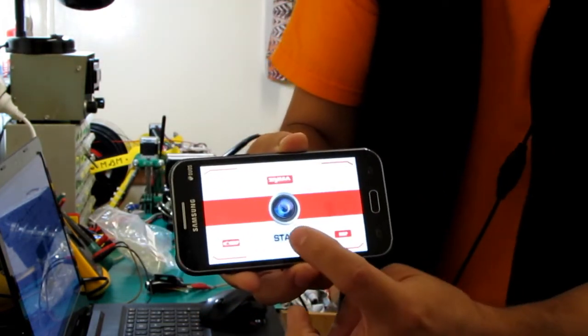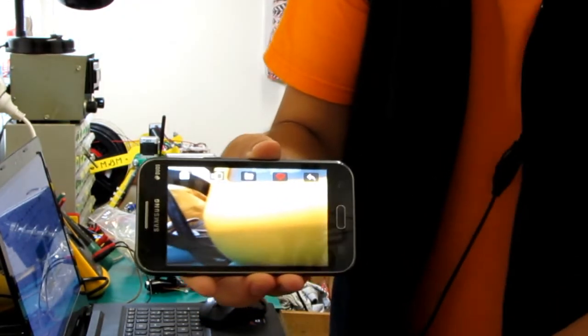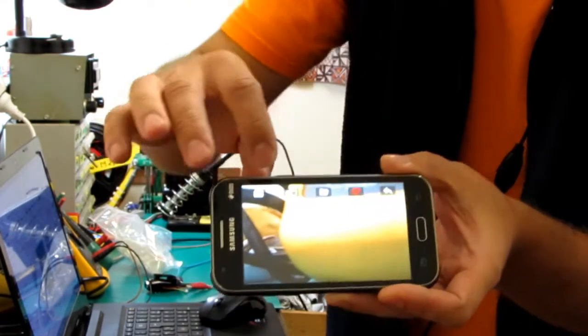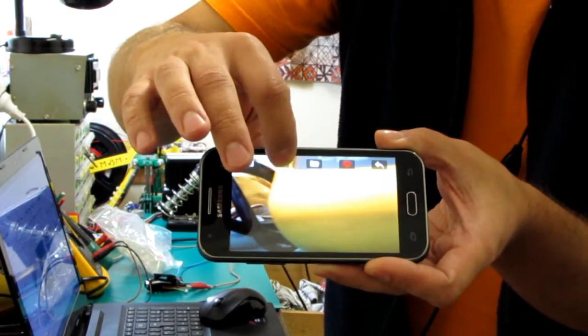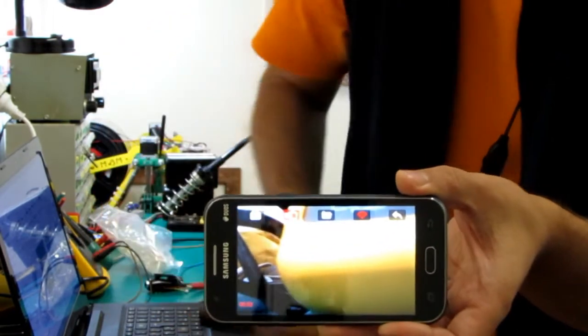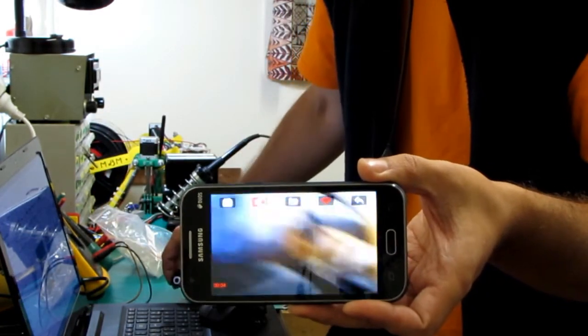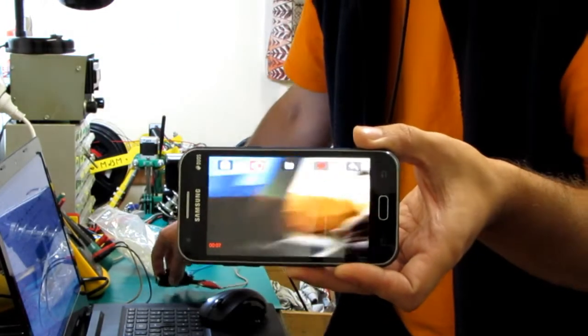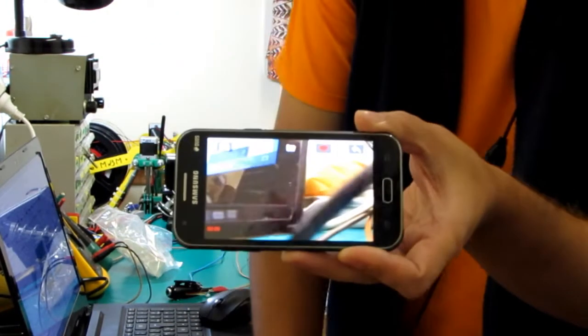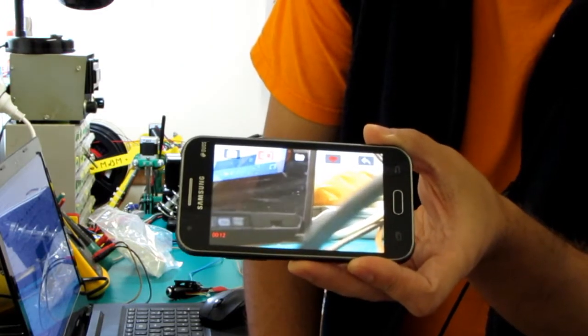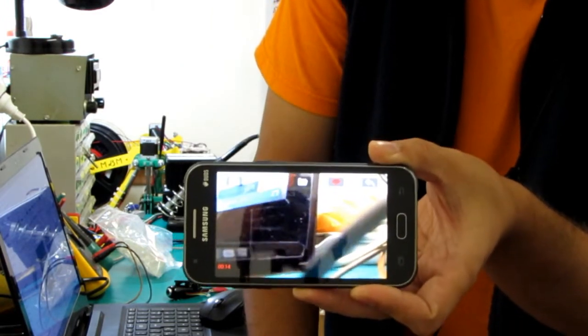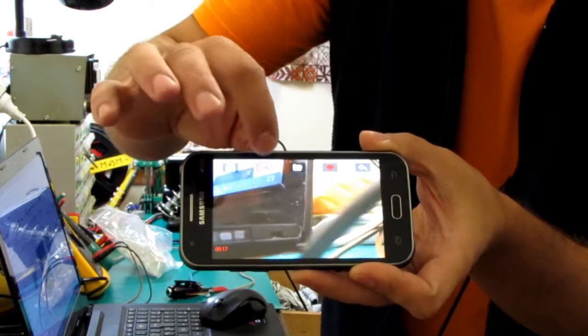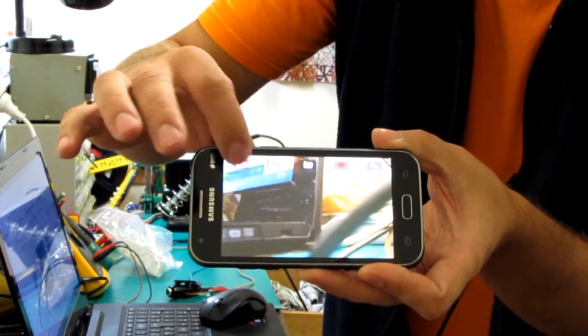You also have some buttons here. One of them is for taking videos with your mobile phone. It will record basically the videos that are streamed by the video camera and save them into your mobile phone's memory. And you also have another button for snapshots, for taking pictures.